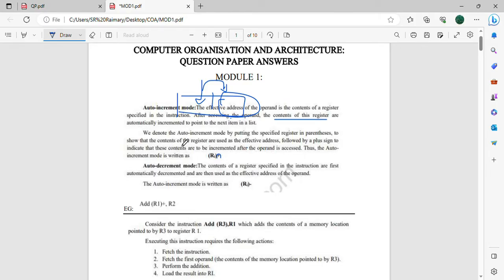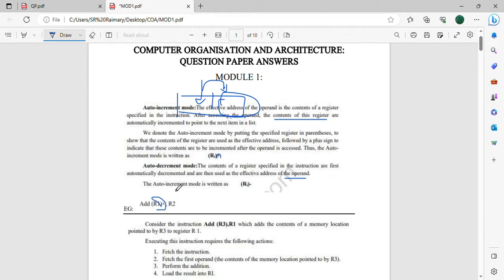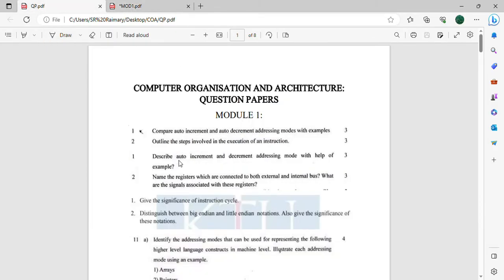Auto increment mode. For auto decrement, the content of the register is first decremented. The decrement is effective — that means we are going to use the value found in the operand. We denote it as RI in parenthesis with a minus sign — that is auto decrement. For example: Add R1, R2 — this is the auto increment mode example.